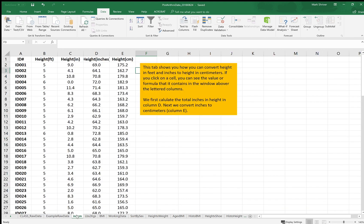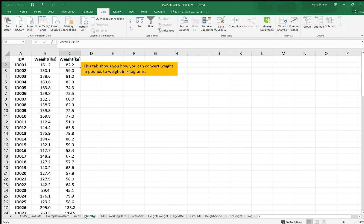First converting height from inches to centimeters, then weight from pounds to kilograms. You always want to write your units whenever you describe a variable.